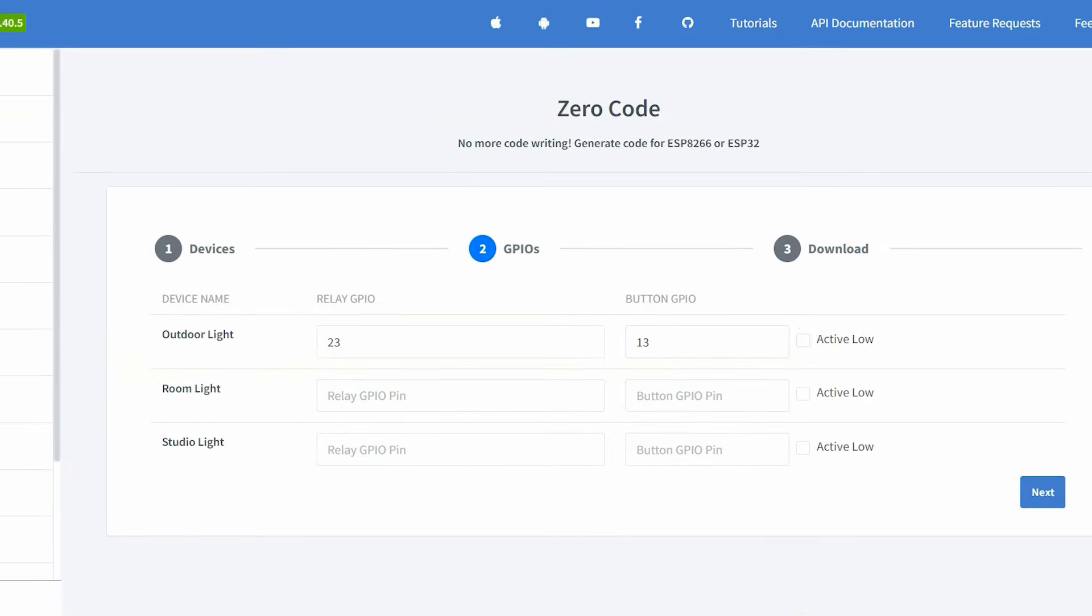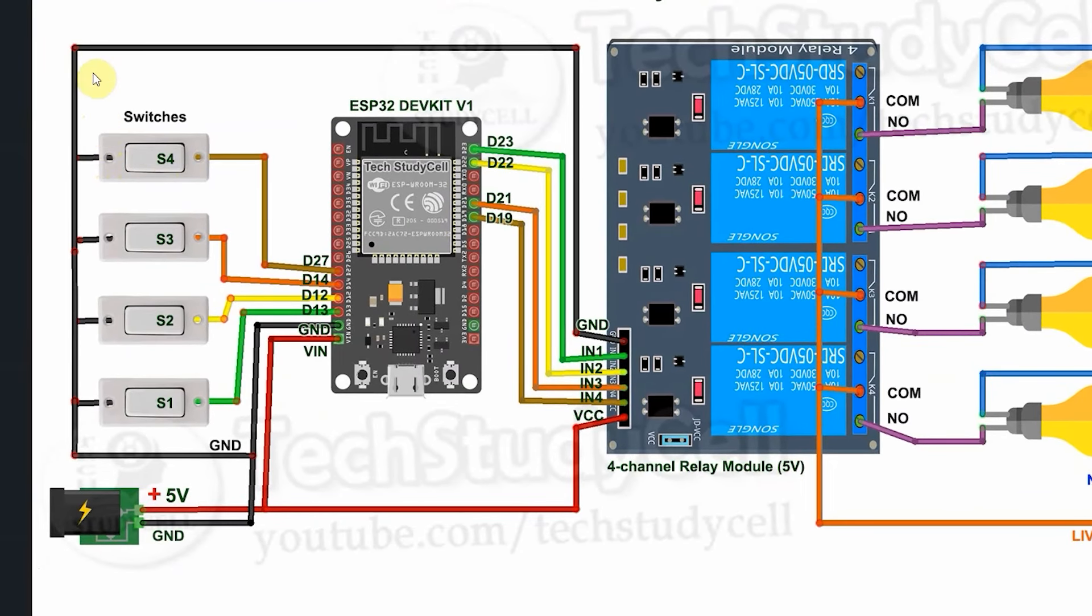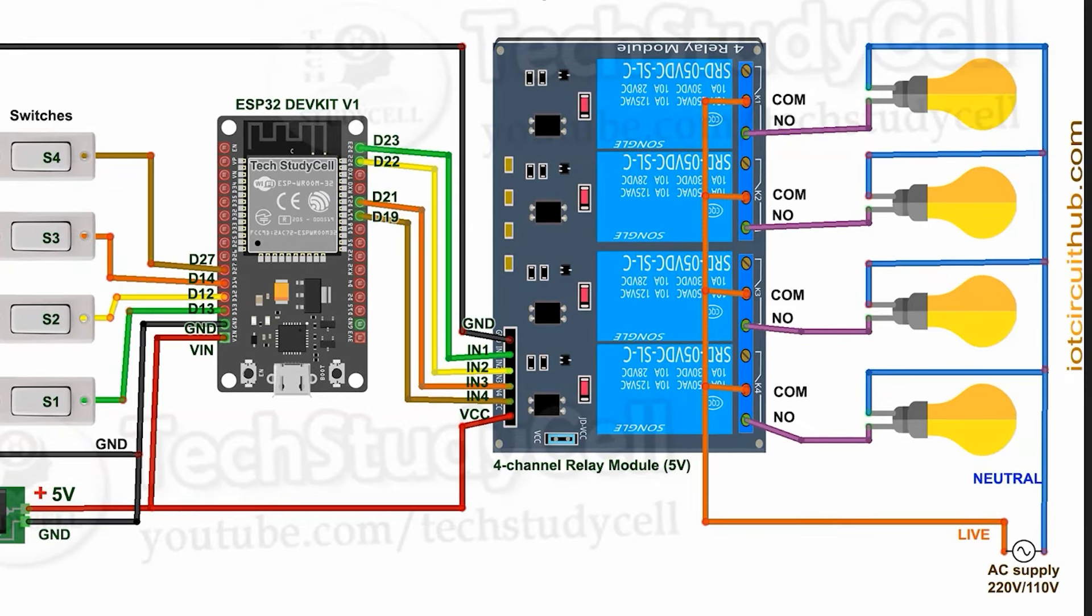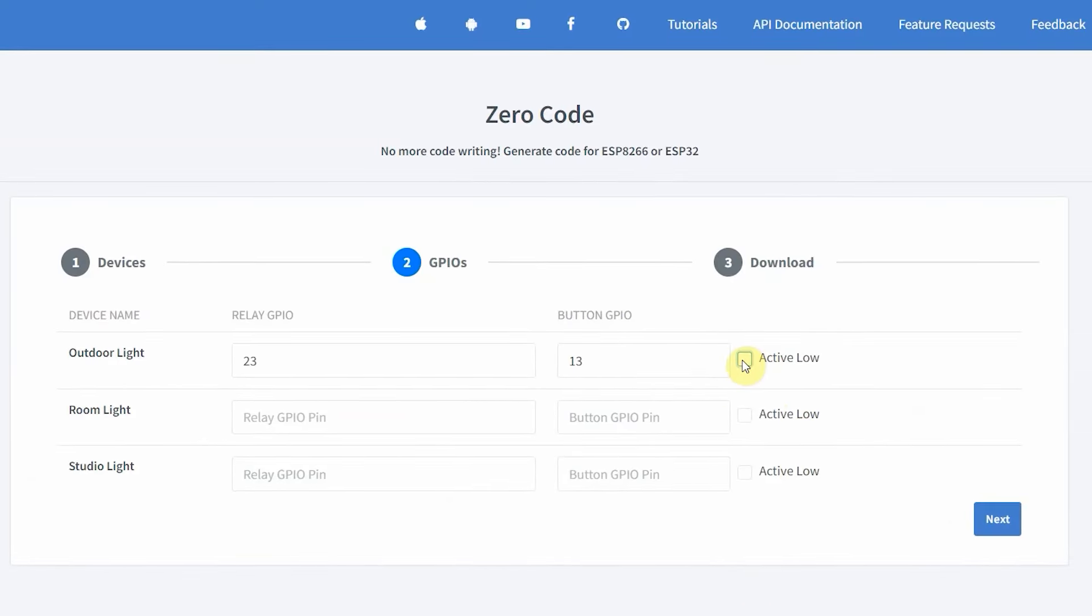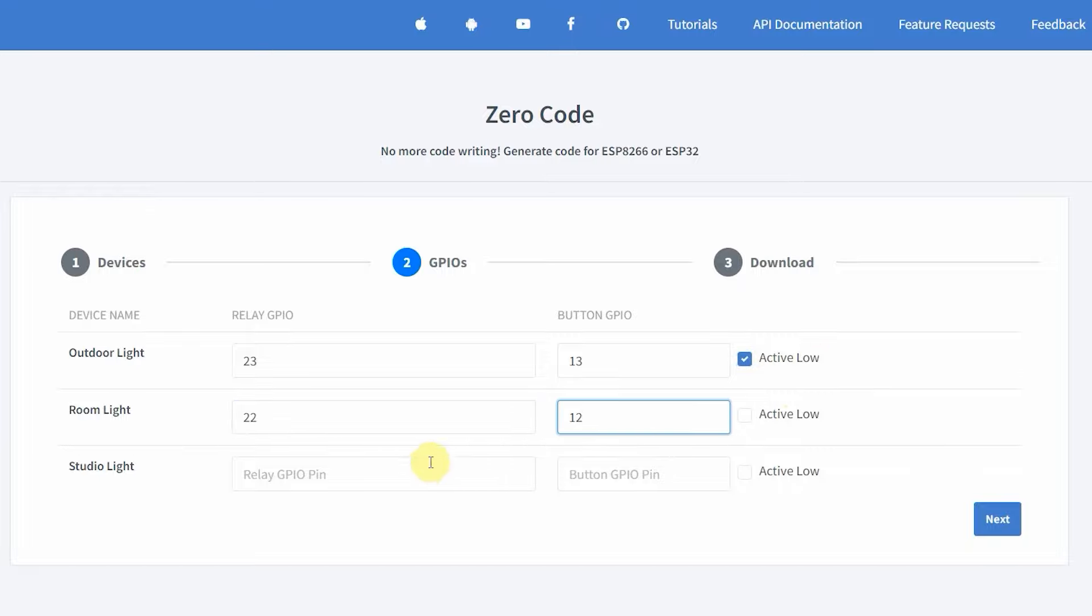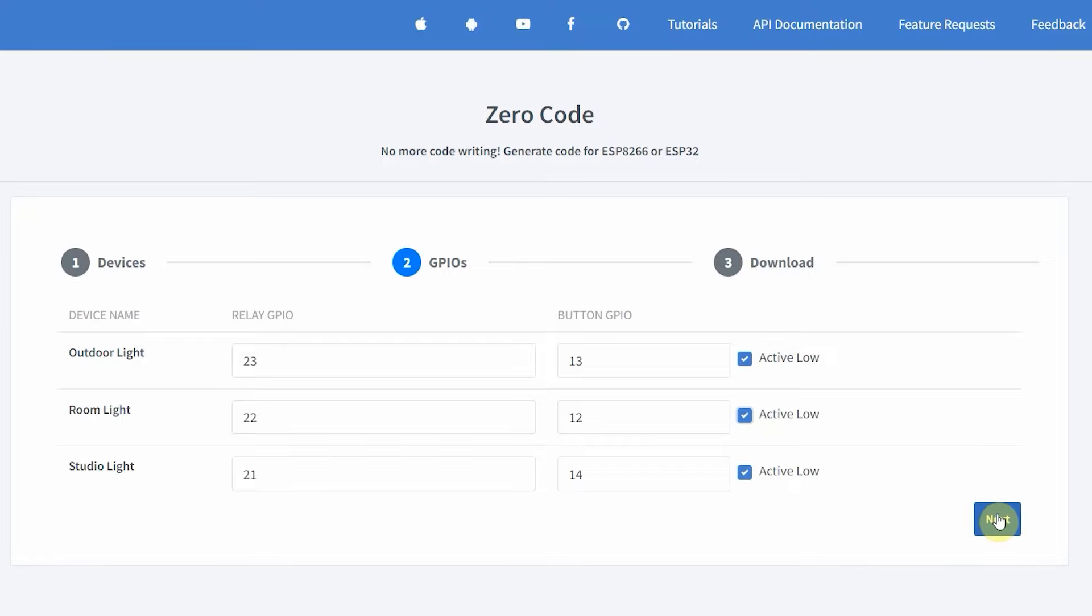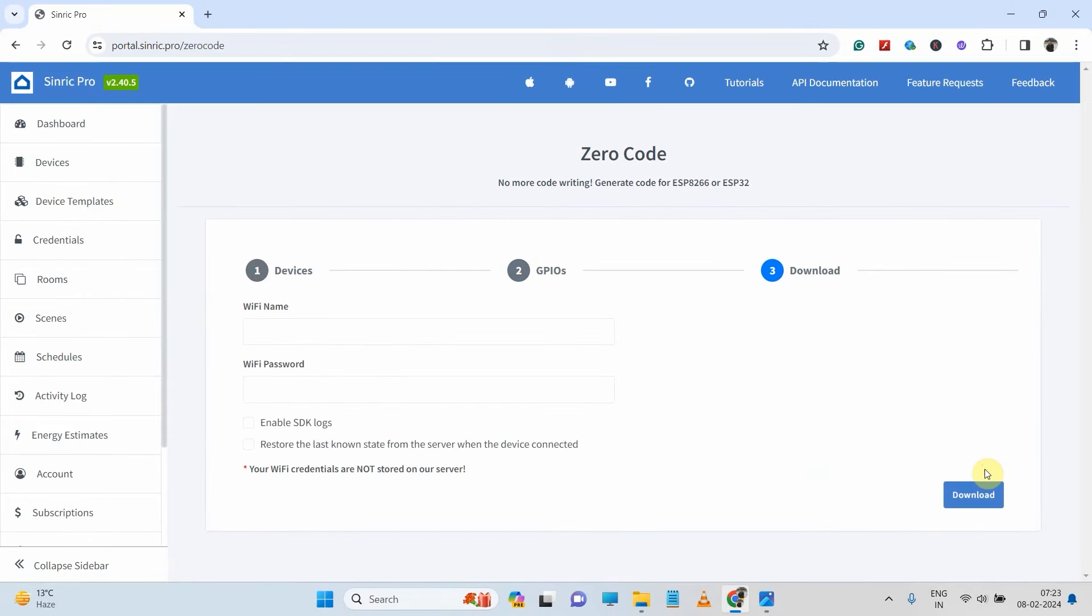And again, let me go to the circuit. And here you can see all the switches are connected with the ground. So here I have used common ground, so here I will check this active low. In a similar way, I will put the GPIO details for the room light and studio light. Now click on next.